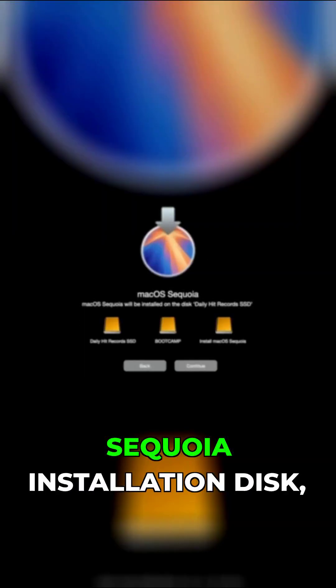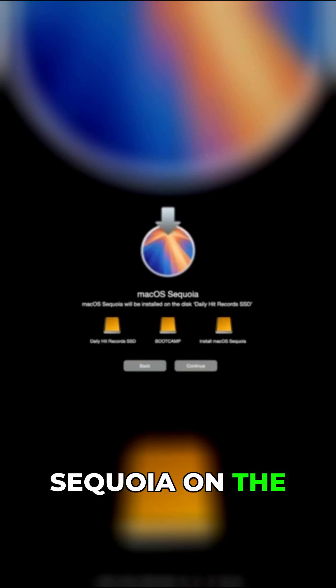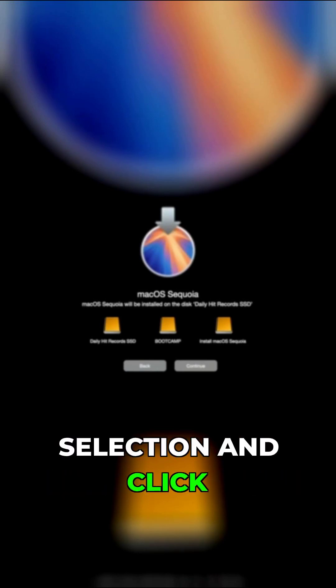You'll see the Sequoia installation disk, but make sure you click on the hard drive you want to install Sequoia on. I chose to install Sequoia on the Daily Hit Records SSD. Make your selection and click continue.